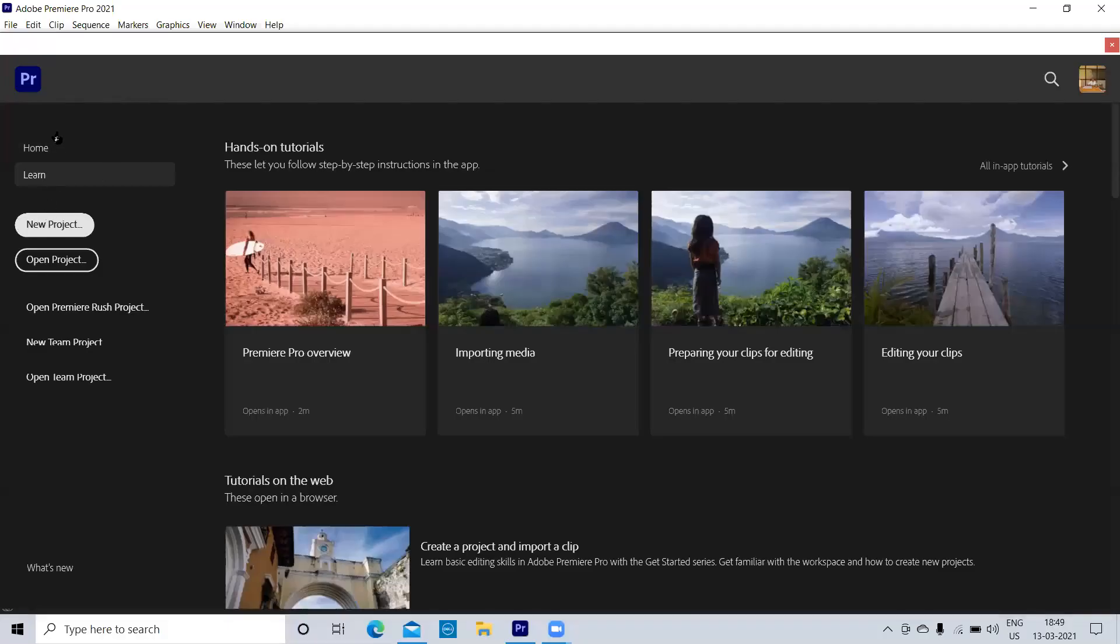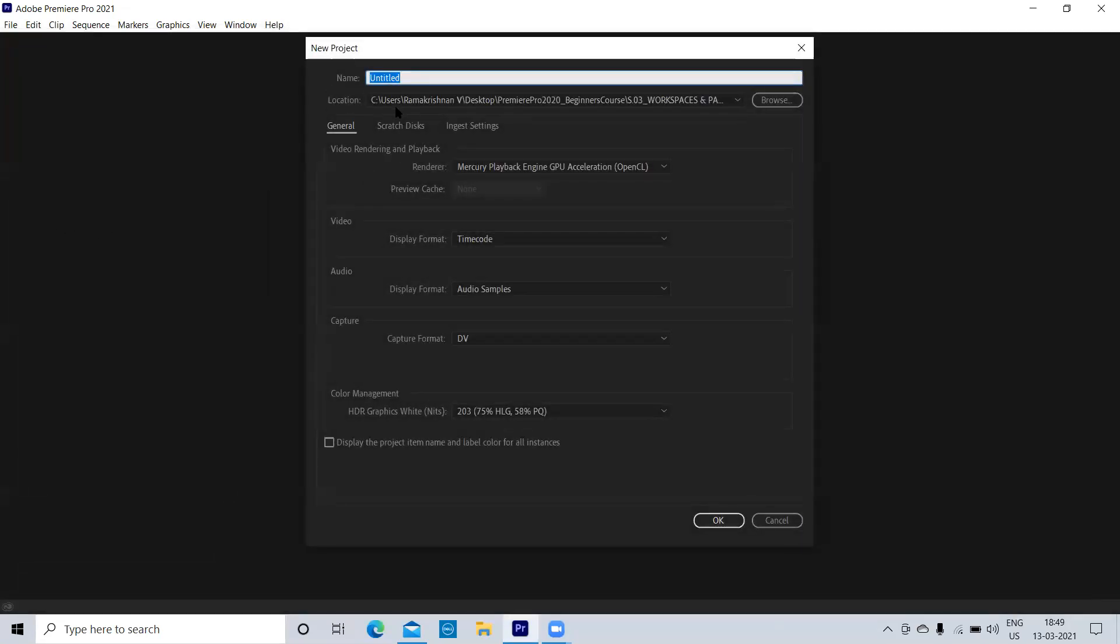Now I have to open a new project. Okay, I will just write it as sample.